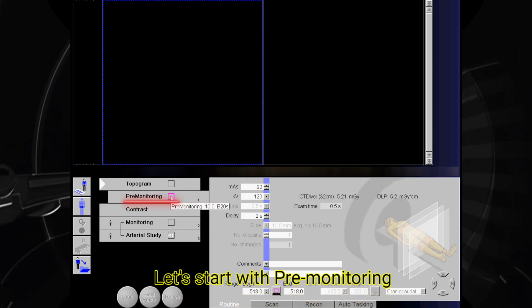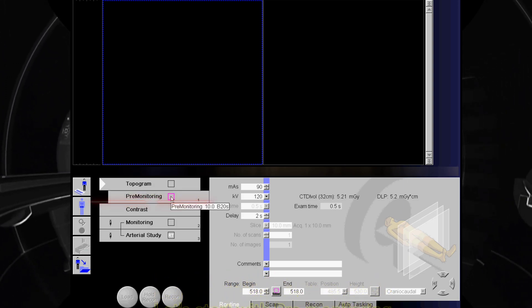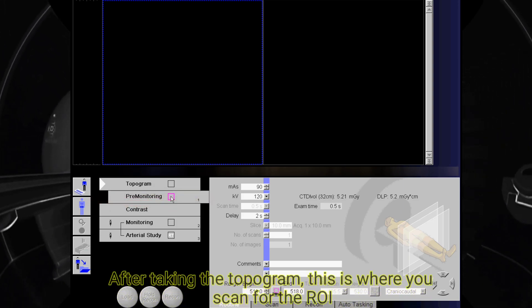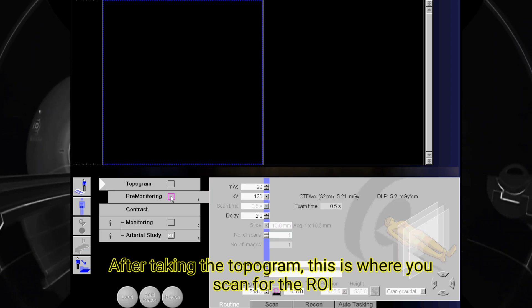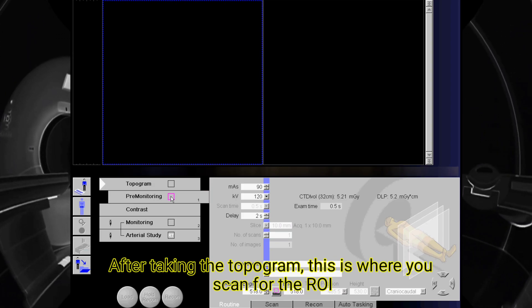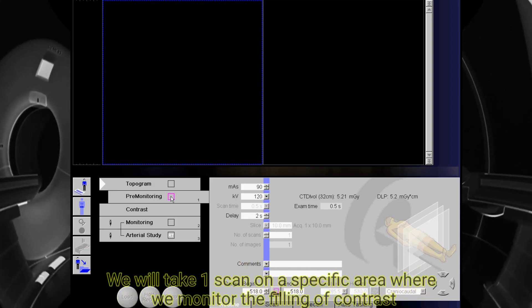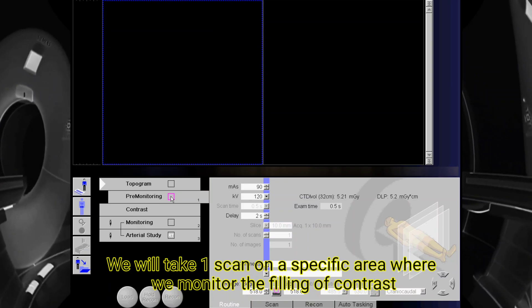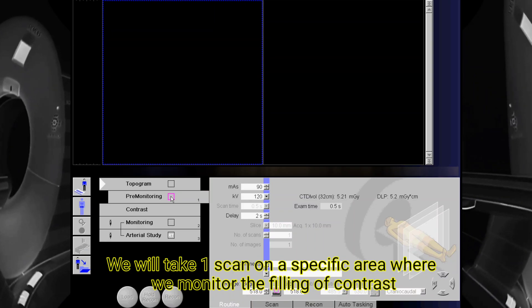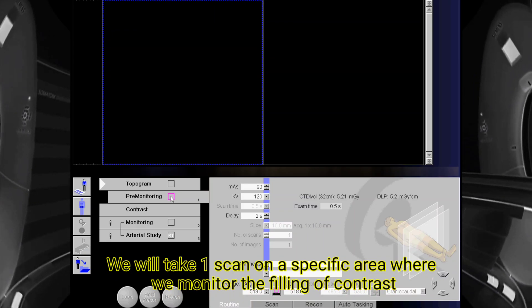Let's start with pre-monitoring. After taking the topogram, this is where you scan for the ROI. We will take one scan on a specific area where we monitor the filling of contrast.